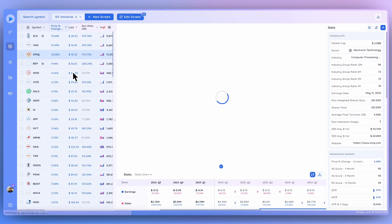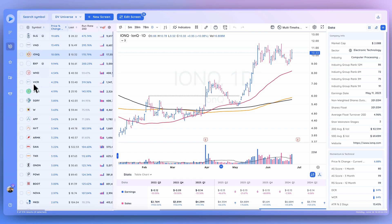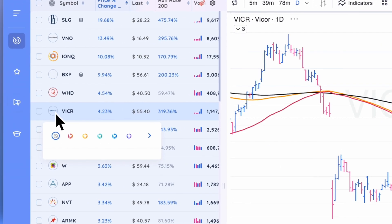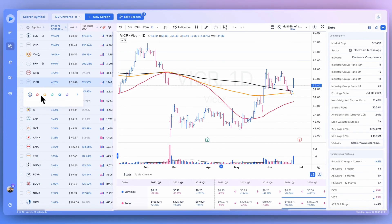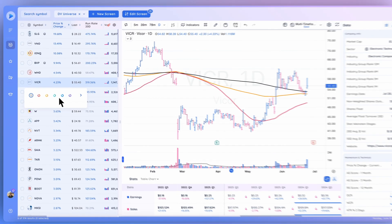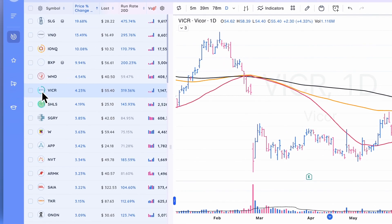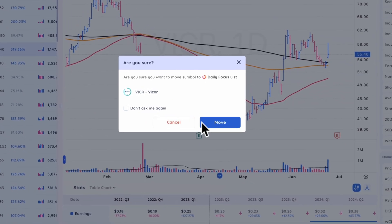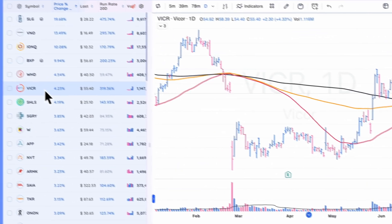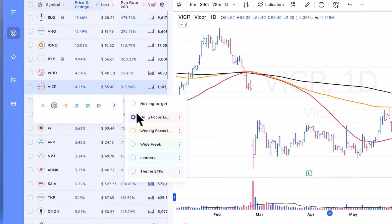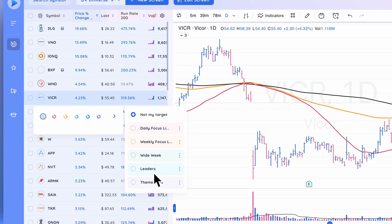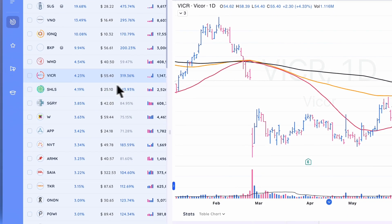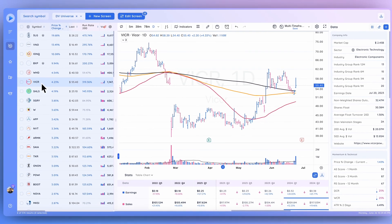To add a stock to a particular list, click the logo and either use the icon options here or go over to the list. Let's add this to the green one. If you want to switch it, you can add to the red one and click move, or you can take it off all lists, or add it to another list using that extended menu.